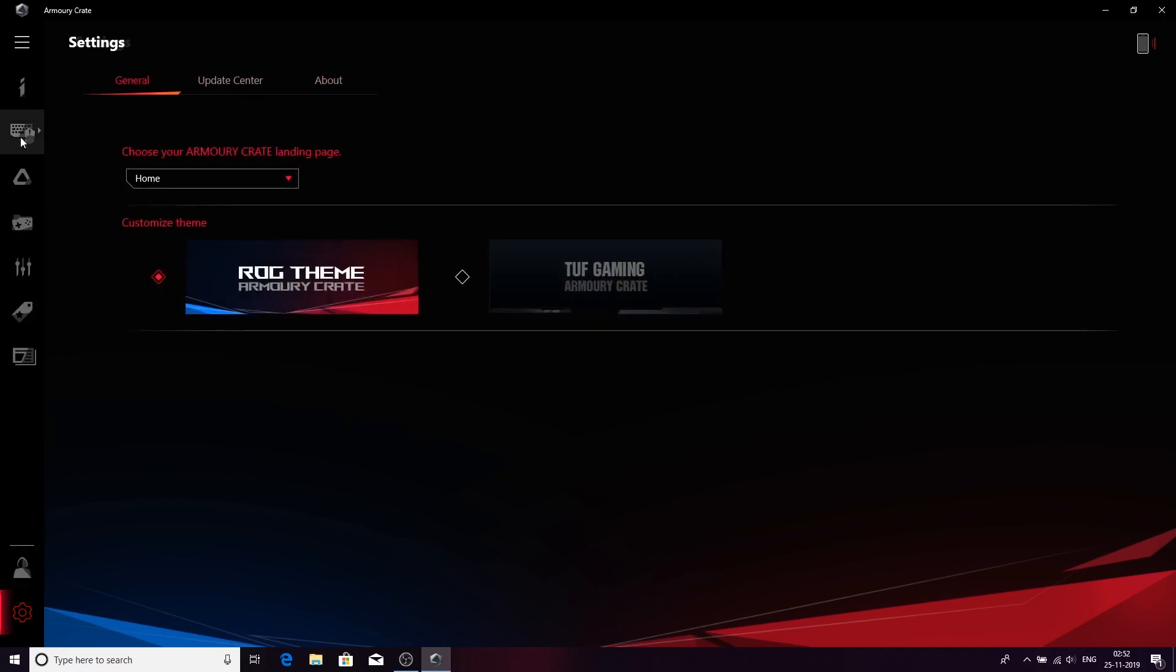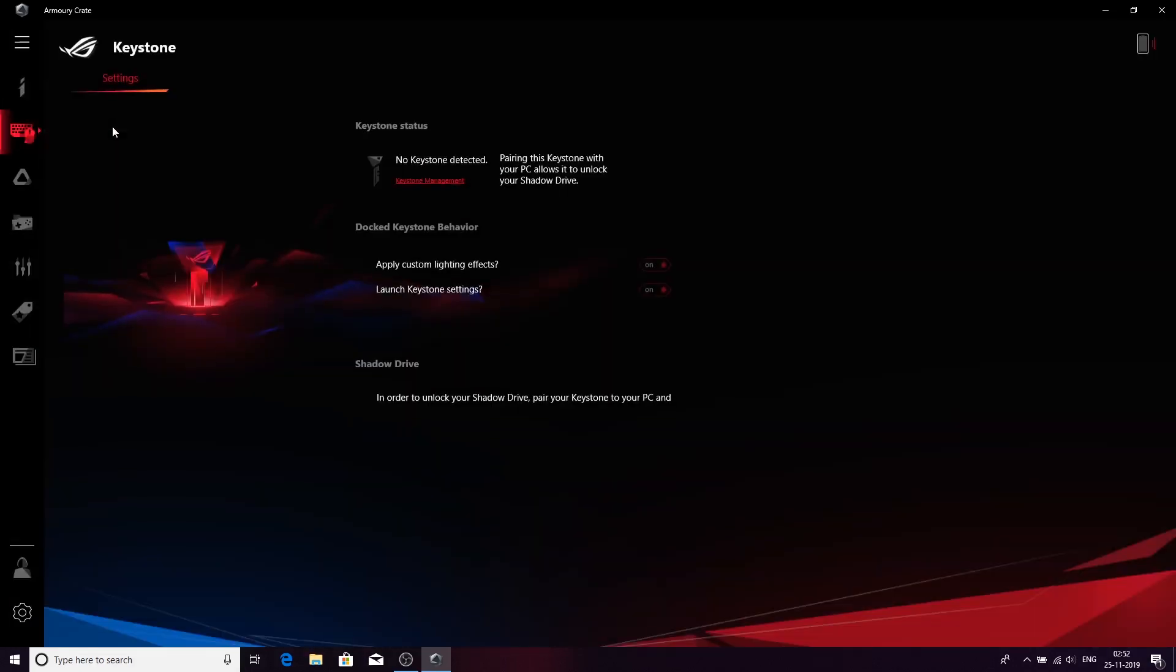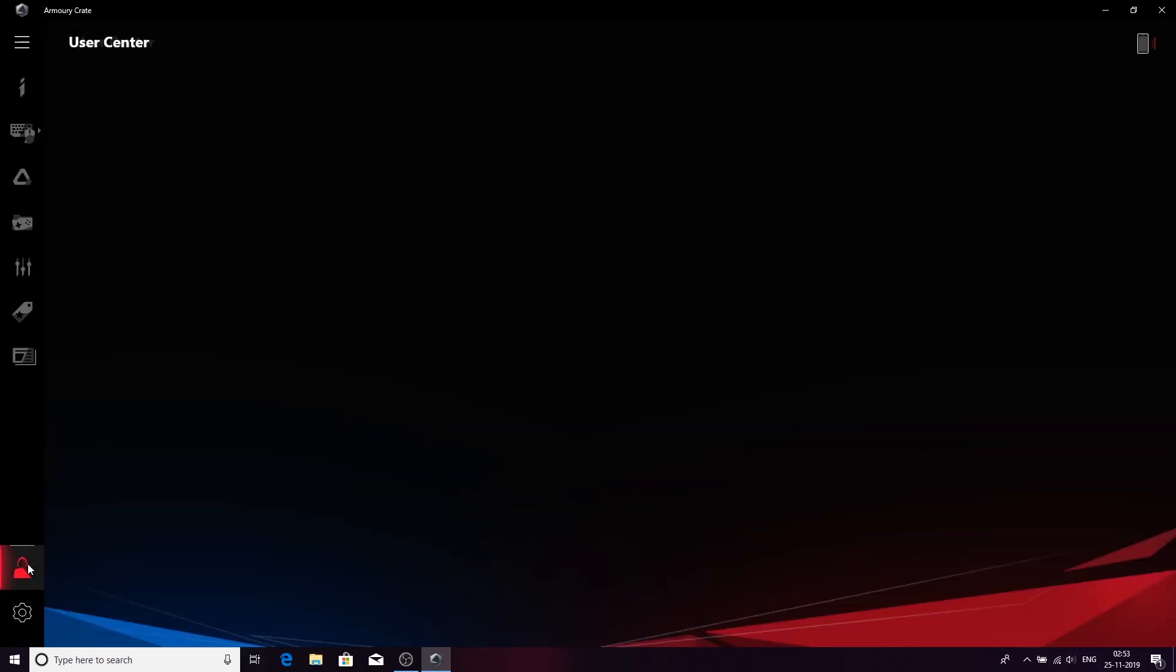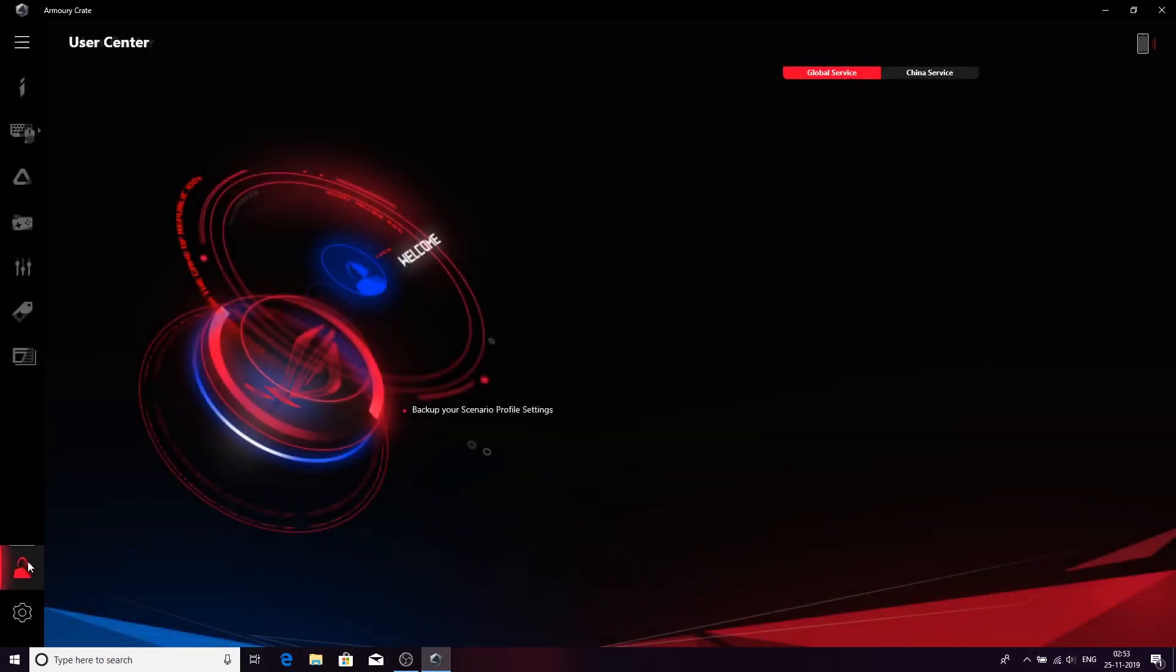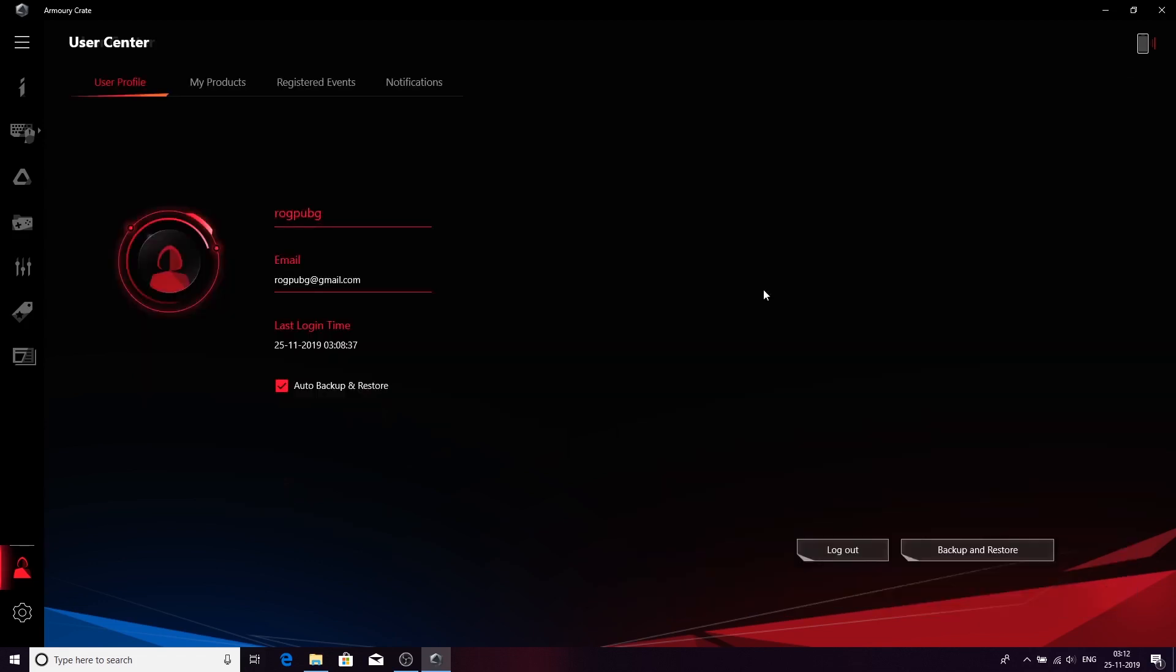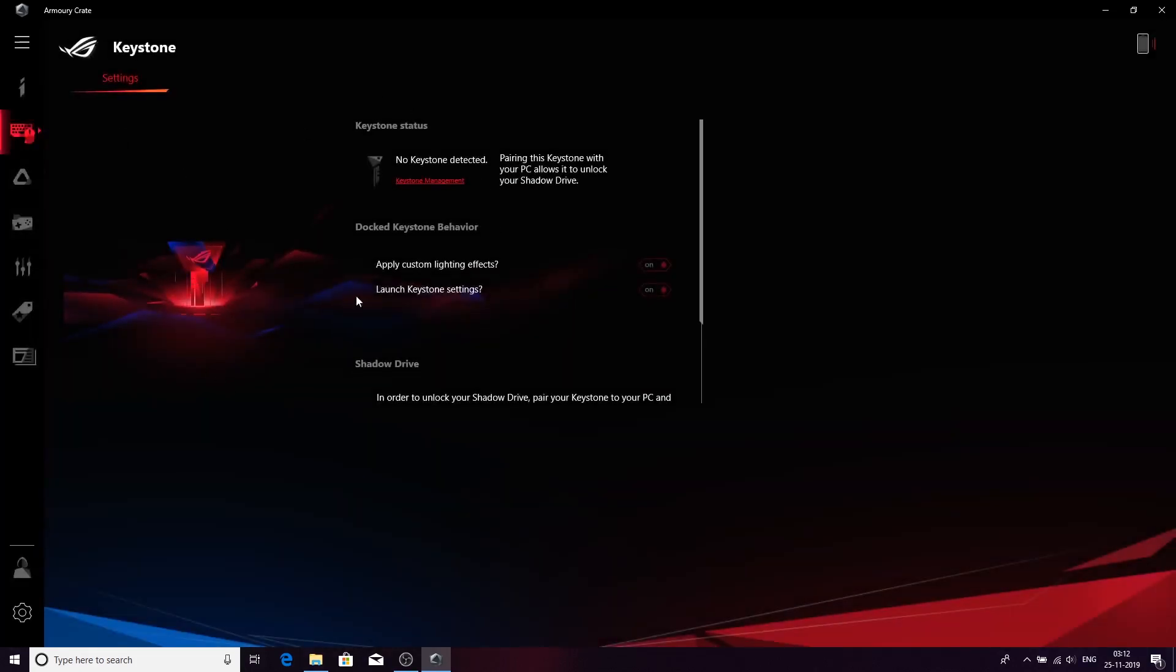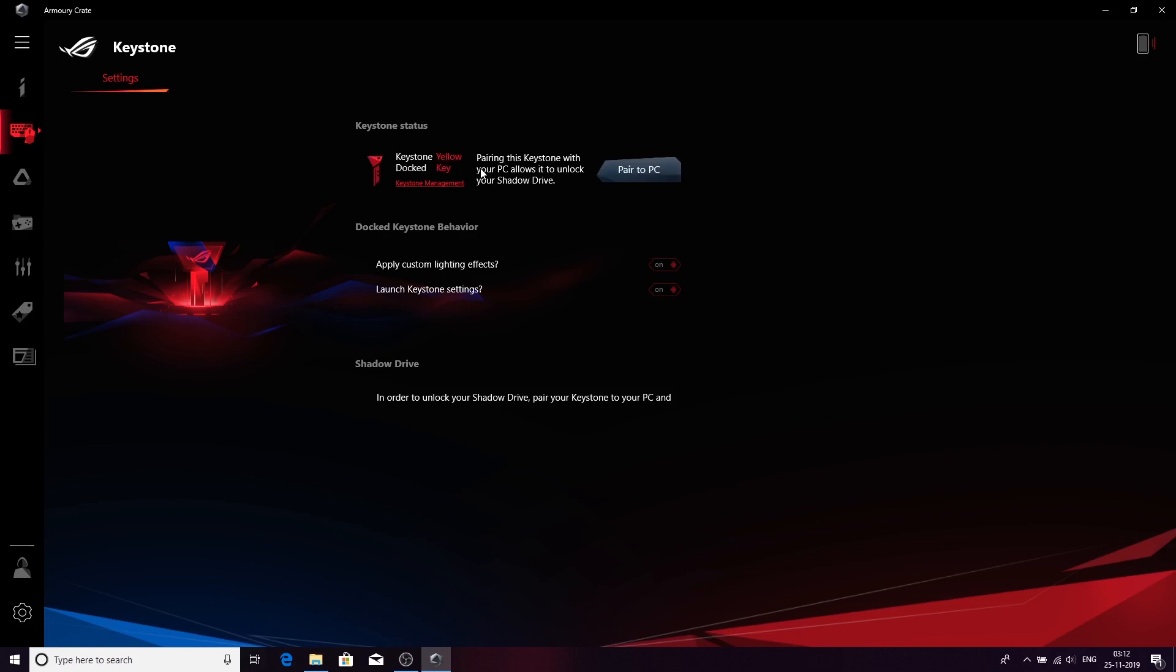Now, this is the Keystone part. You can see Keystone not detected, it's not connected at the moment. For that first, you have to go to this part, the account login. We have logged in and created the account earlier. Now we'll go to the Keystone part and you'll see that the Keystone is not detected. Let me just quickly connect the Keystone into the machine.